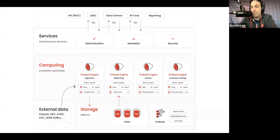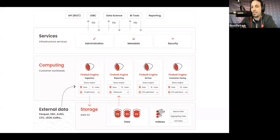And in the compute layer, you see the Firebolt engines. So, every database can have multiple such engines, as many as you want, attached to it. And commonly, each engine will be used for a different purpose.